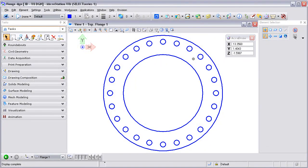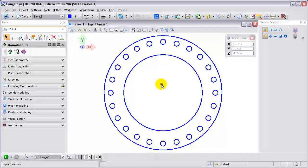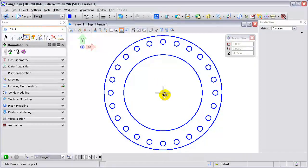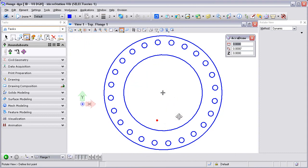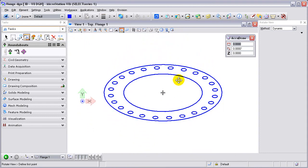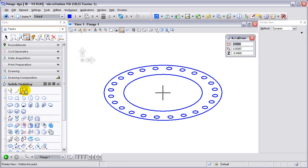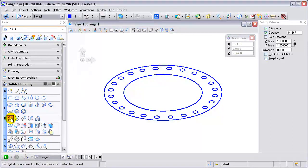Welcome to this video tutorial showing some simple 3D solids. What we're going to do here is create a simple flange. I've already opened a 3D design file and in this drawing I have some 2D graphics of the flange. I'm going to rotate into an isometric view and then go to solids modeling and then go to solid by extrusion.